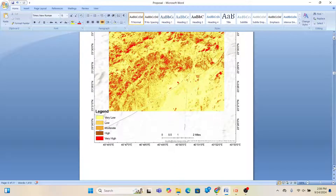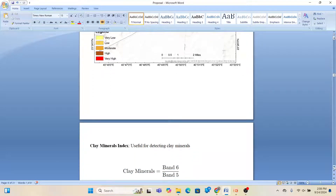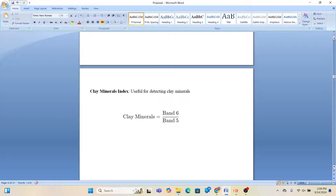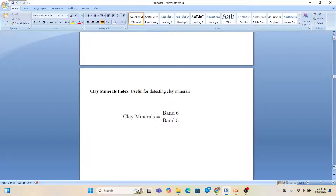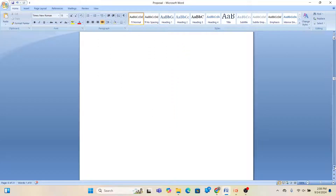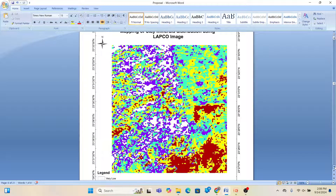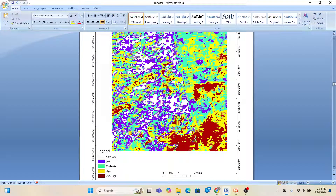You can also use the clay mineral index, which is useful for detecting clay minerals. The formula is Band 6 divided by Band 5. You can create this type of map in Google Earth Engine and further produce the final map using ArcMap software. From this map we can easily identify what is very high clay mineral, moderate, low, or very low distribution.